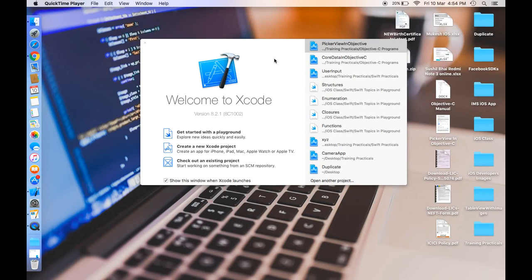Hello everyone, this is Mukesh Kumar and this is my first video recording for iOS beginners to build a table view controller in Objective-C. I have opened Xcode here and we need to click on the option to create a new Xcode project.